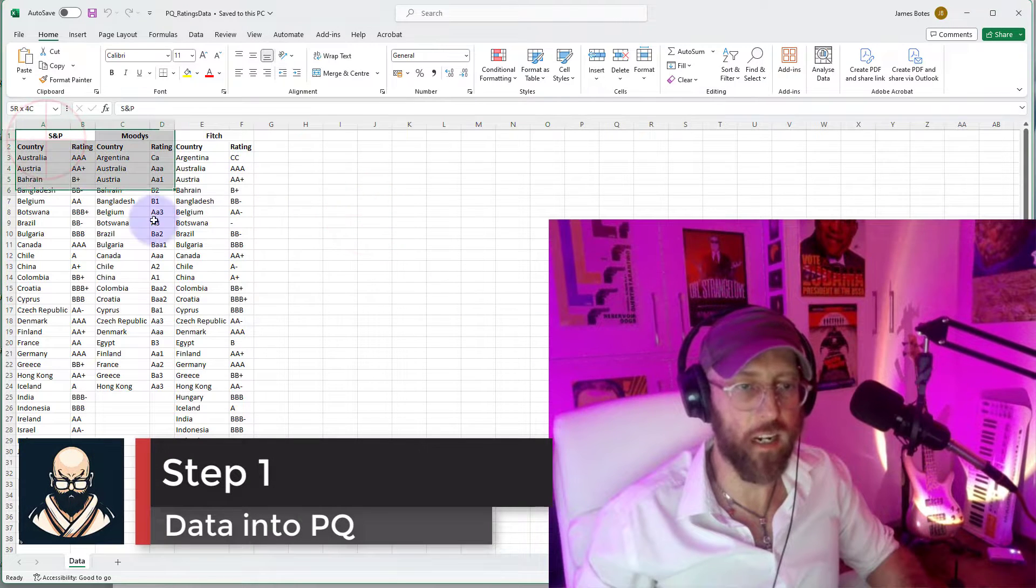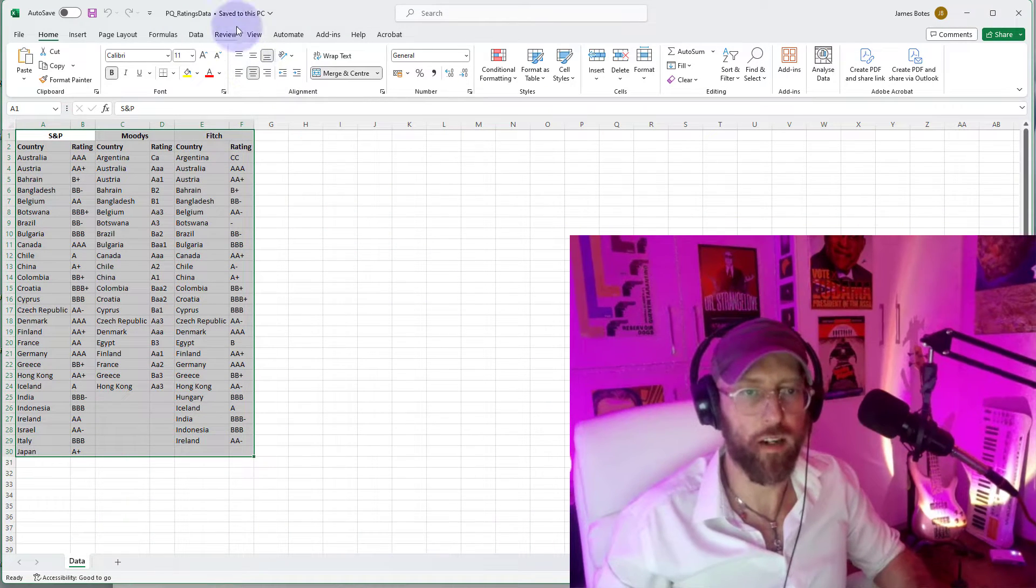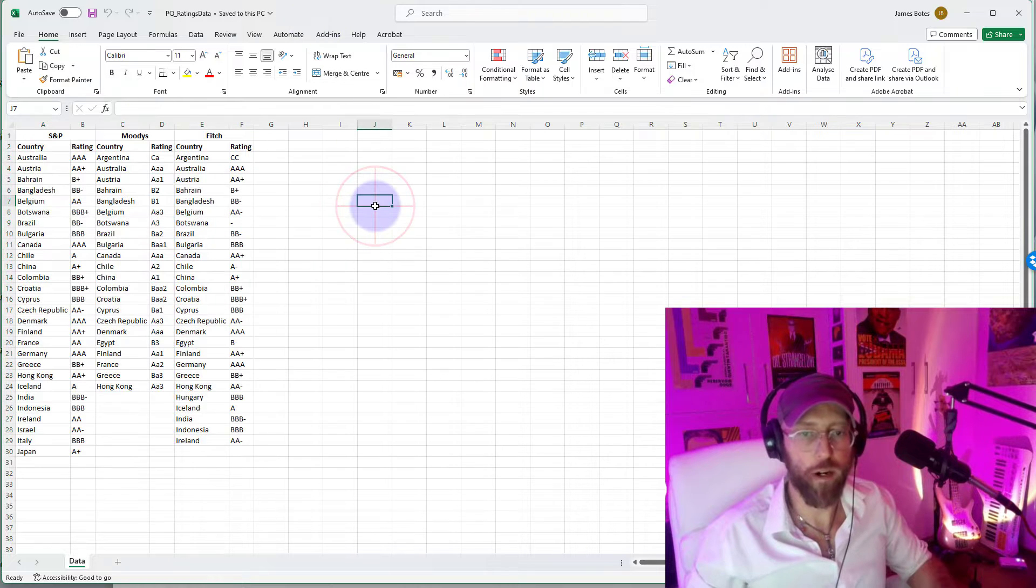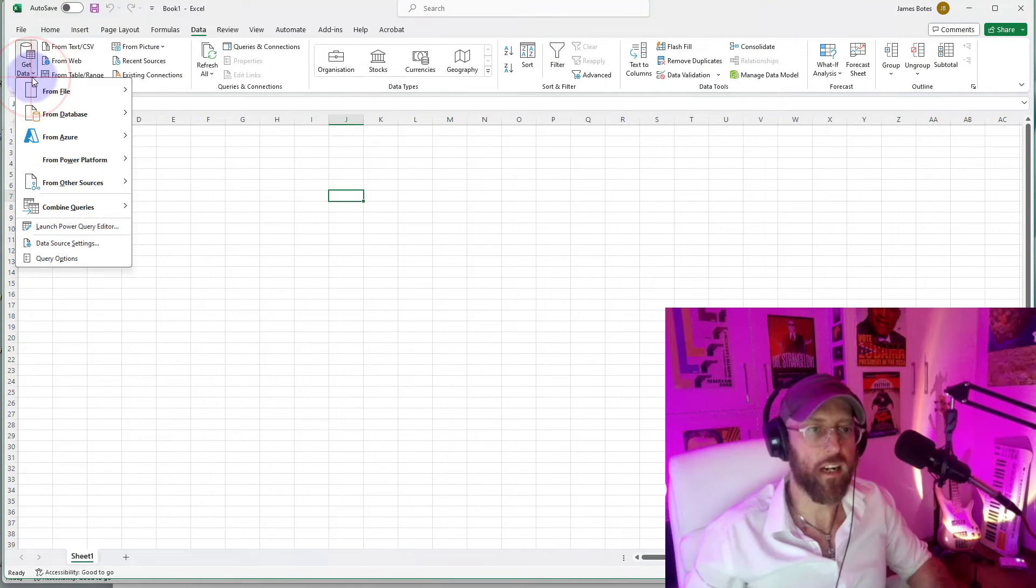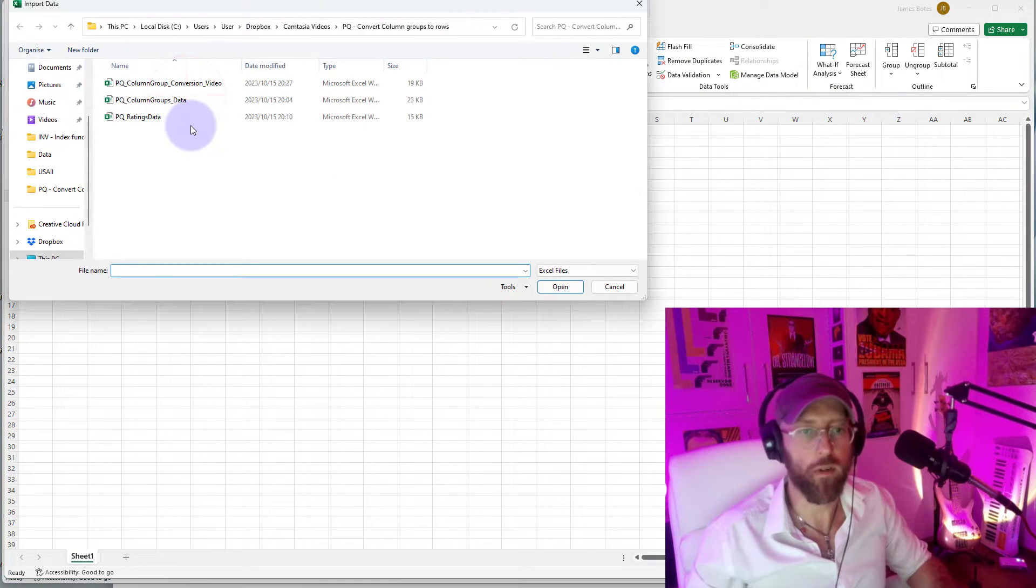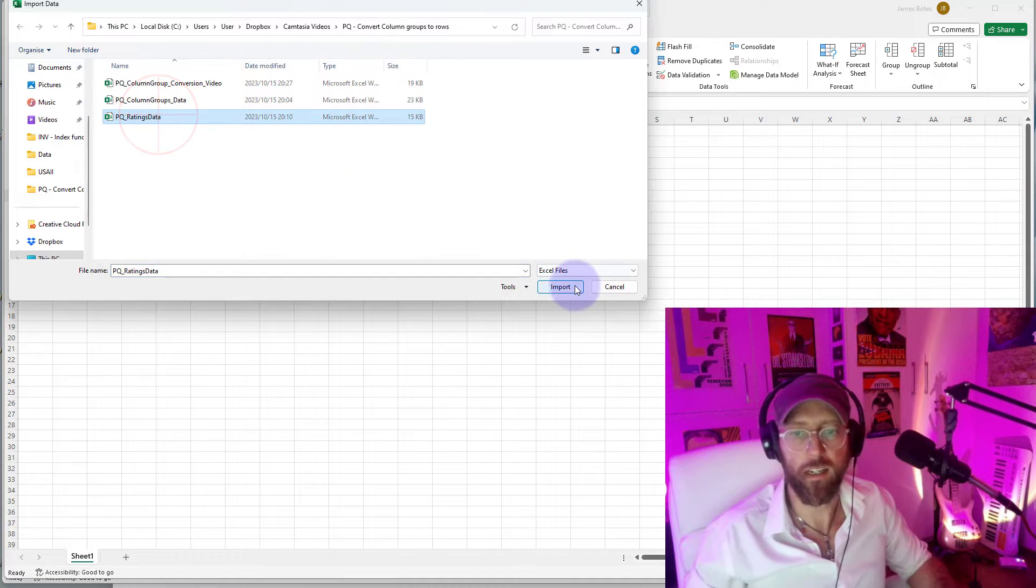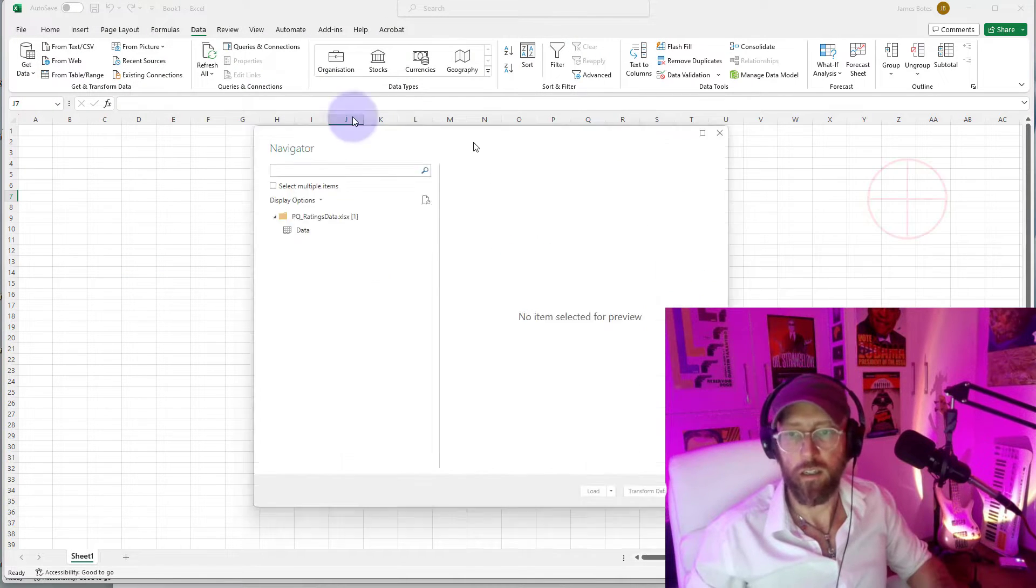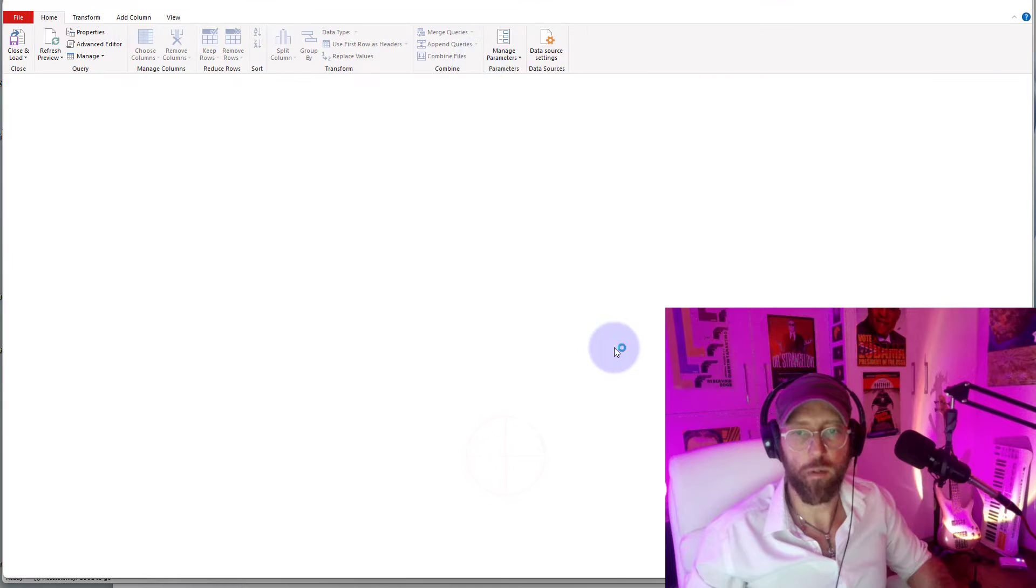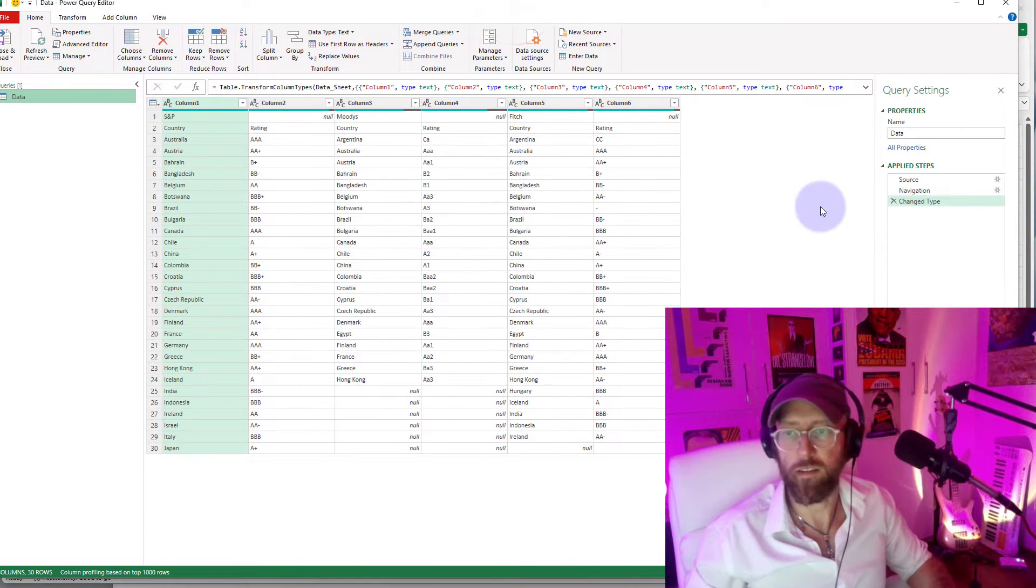Now let's get this data into Power Query. So this is an Excel file. I'm going to open a new Excel workbook, get data from file, from Excel workbook. I'm selecting the file. That's the data. And now it's going to pull it into Power Query.